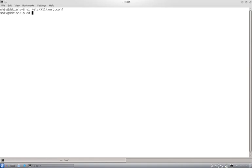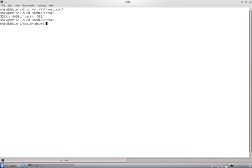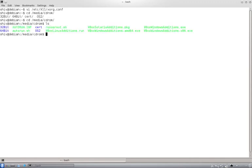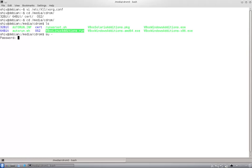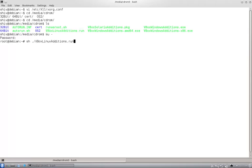But before that you will have to install the VirtualBox additions. So that is here. Okay so you see this file right, so that you will have to run as root. So you say dot slash. So once this step is done...